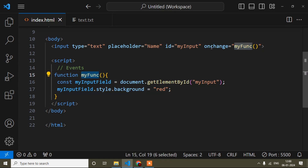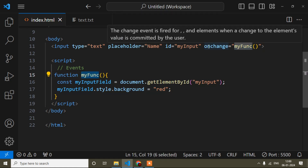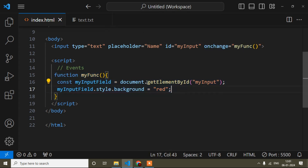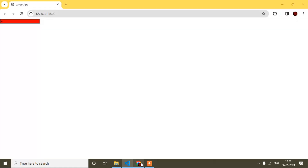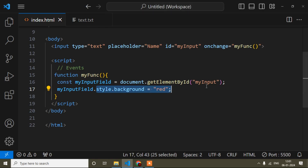The onchange event occurs when the input field value is changed. I have taken one variable and stored the input field reference by its id, then used that variable to change the background color. Now I will go to the browser and refresh. If I change any value in this input field, the event does not occur immediately — but if I click outside, that is when this event fires. It detects that the input value has changed only after clicking outside.